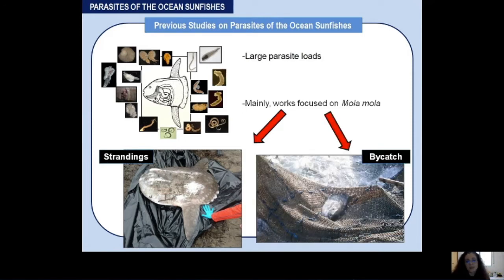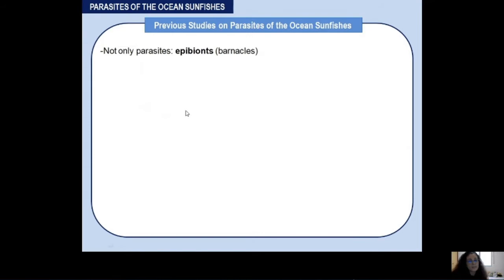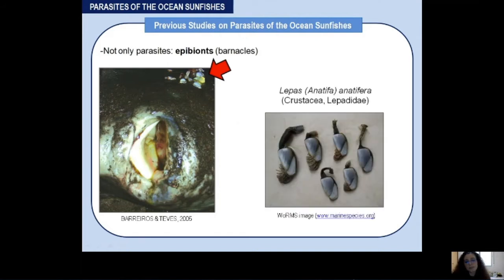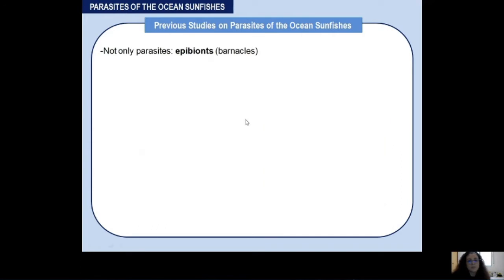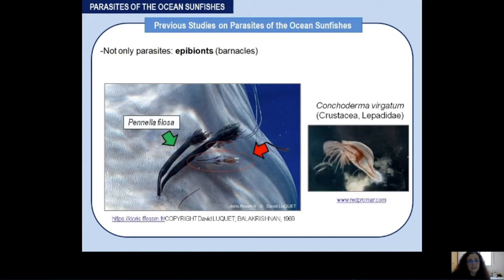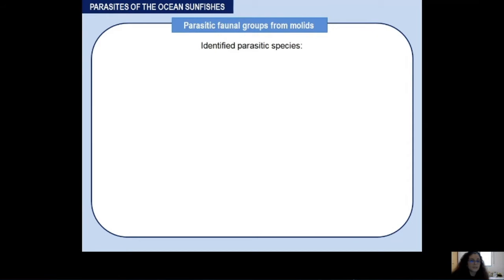In these studies we can find not only parasites but also epibionts such as barnacles. You can see the case of the barnacle Lepas anatifera attached to the skin of the mollids, as well as epibionts that are not attached to the skin directly but are using parasitic copepods such as Penella to attach — in this case the example of Conchoderma virgatum.